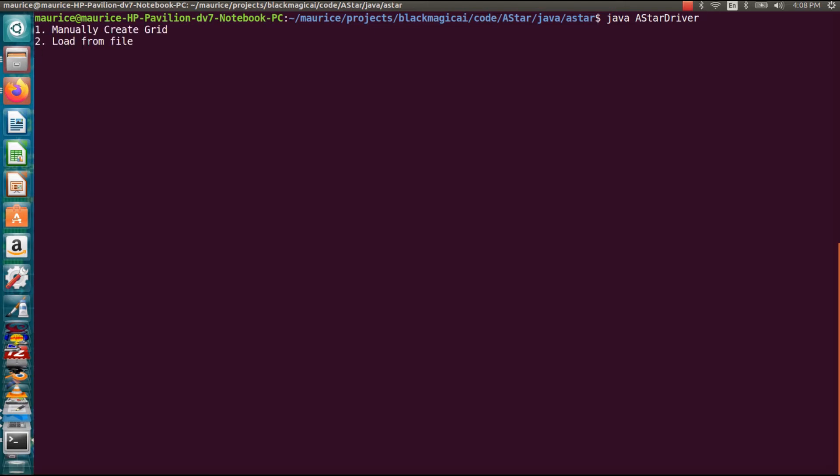So the first thing we have a little menu with two options here so we can manually create a grid. I'll show that separately and we can load from a file. So I already have some default files in there. So let's try load from a file. That's the quickest one.